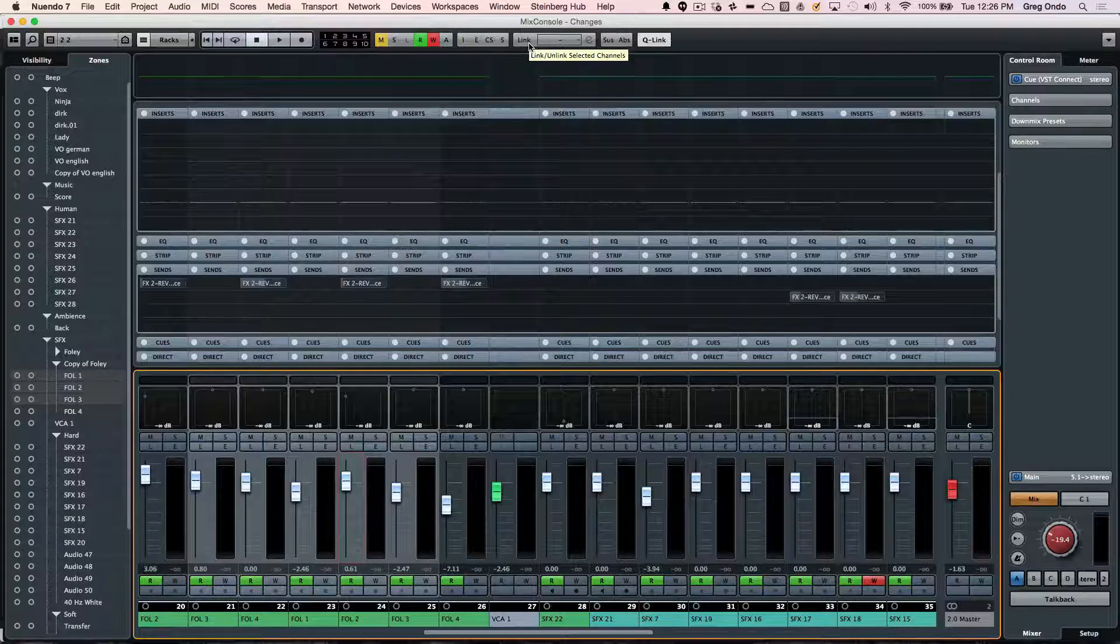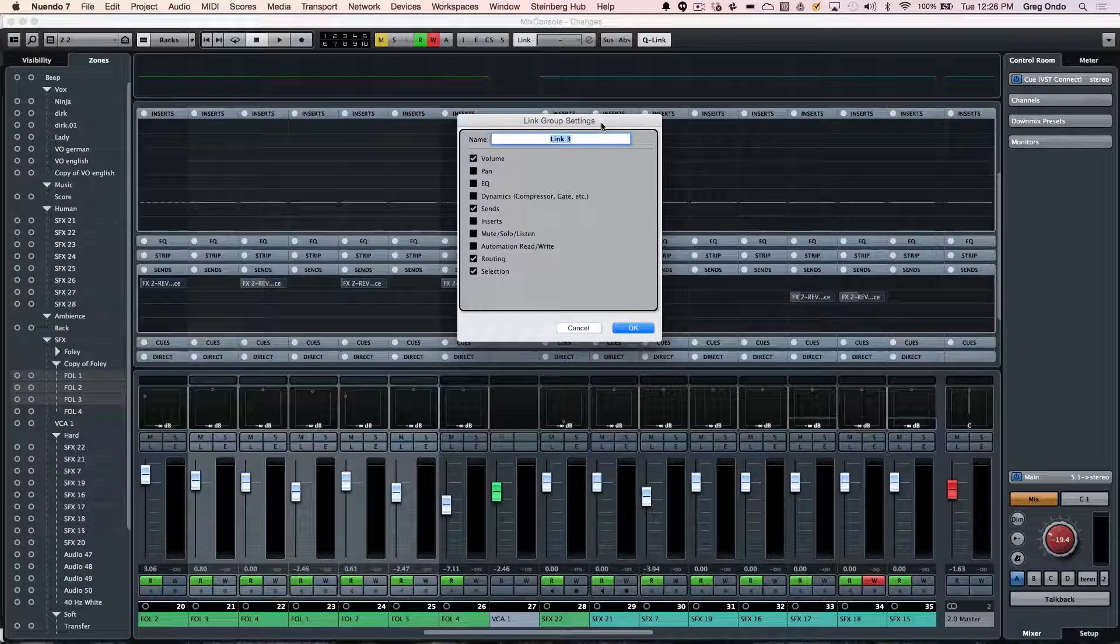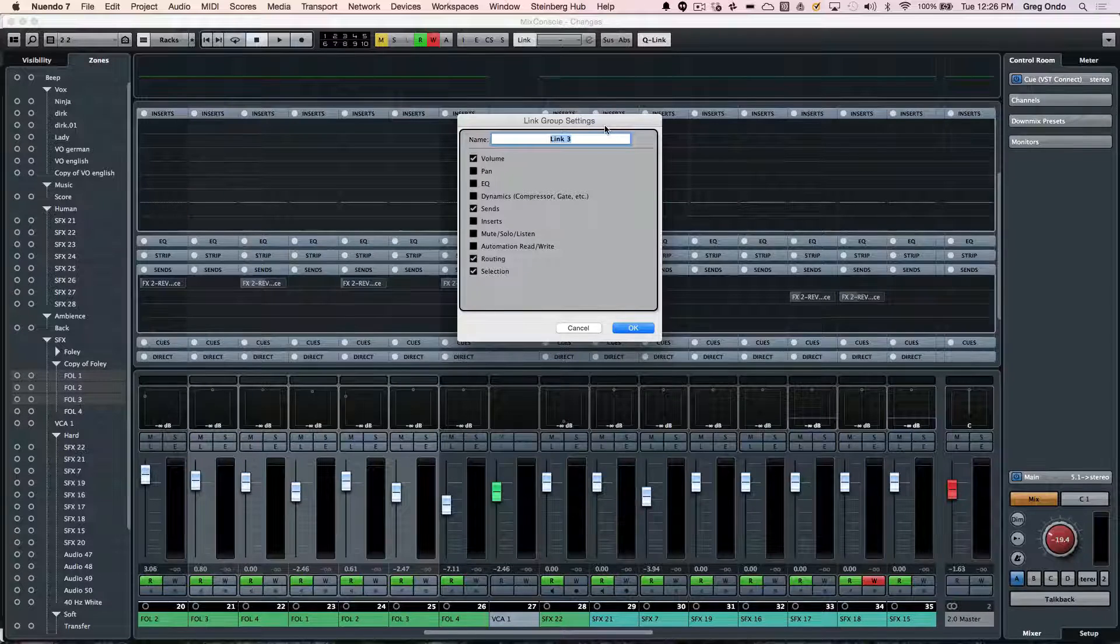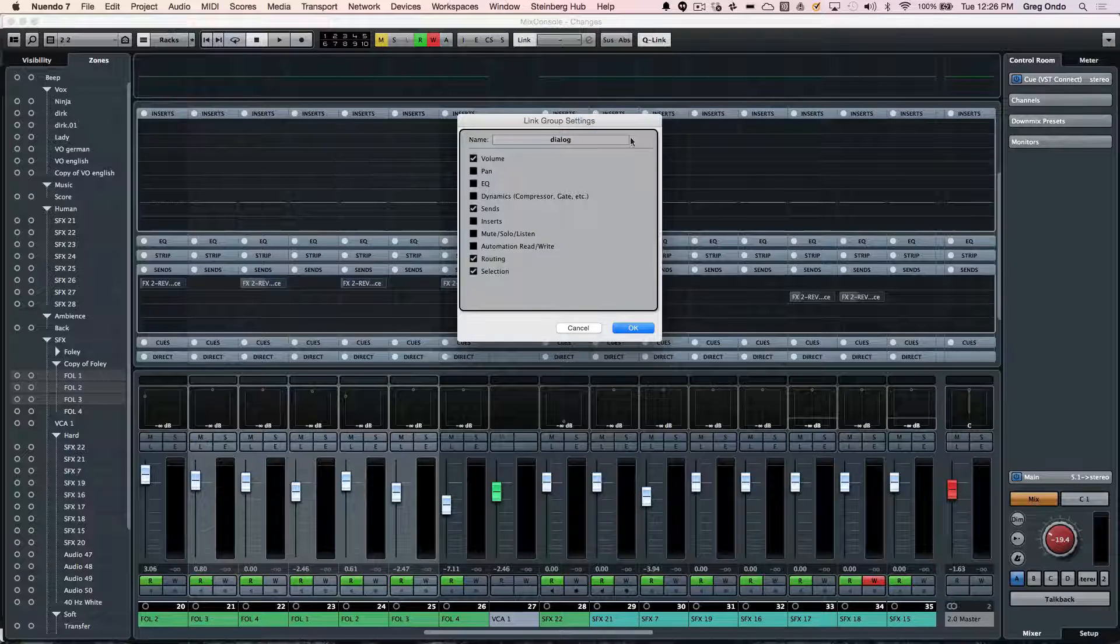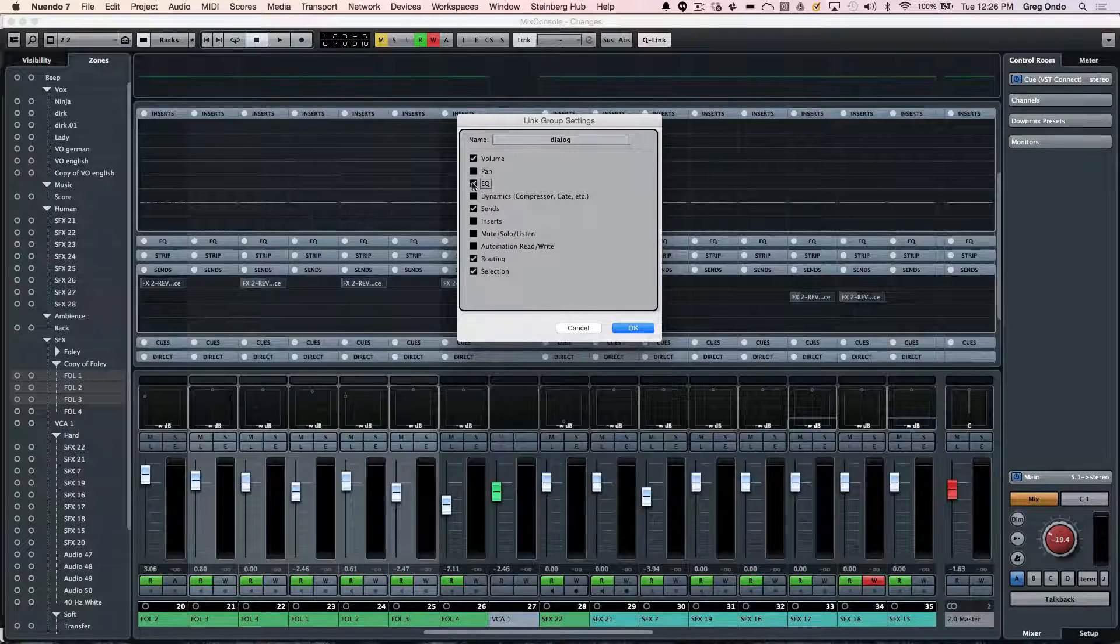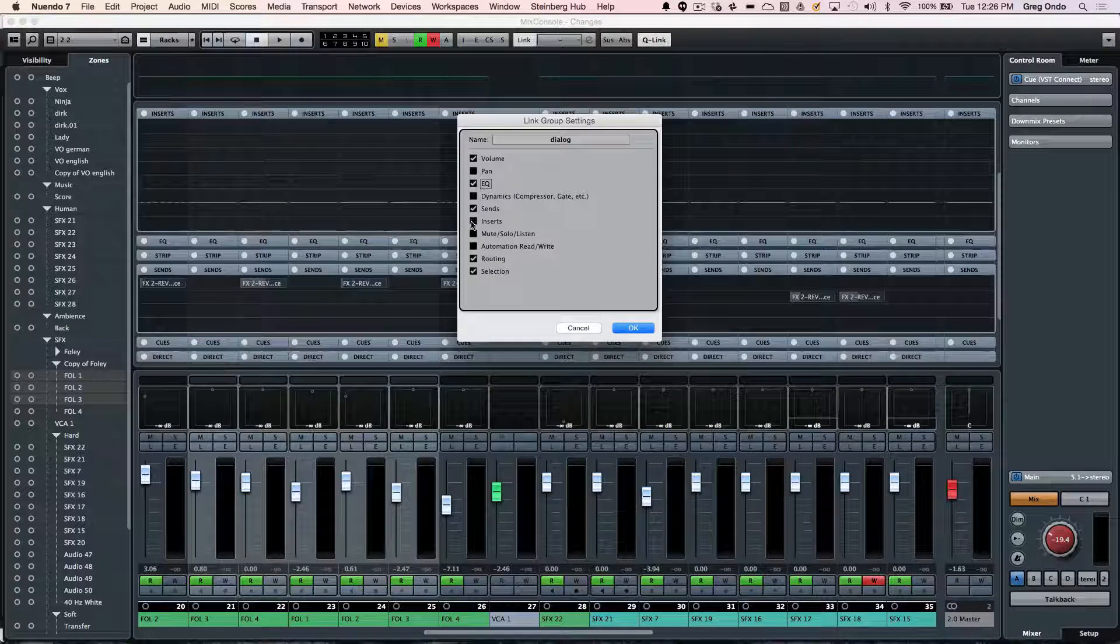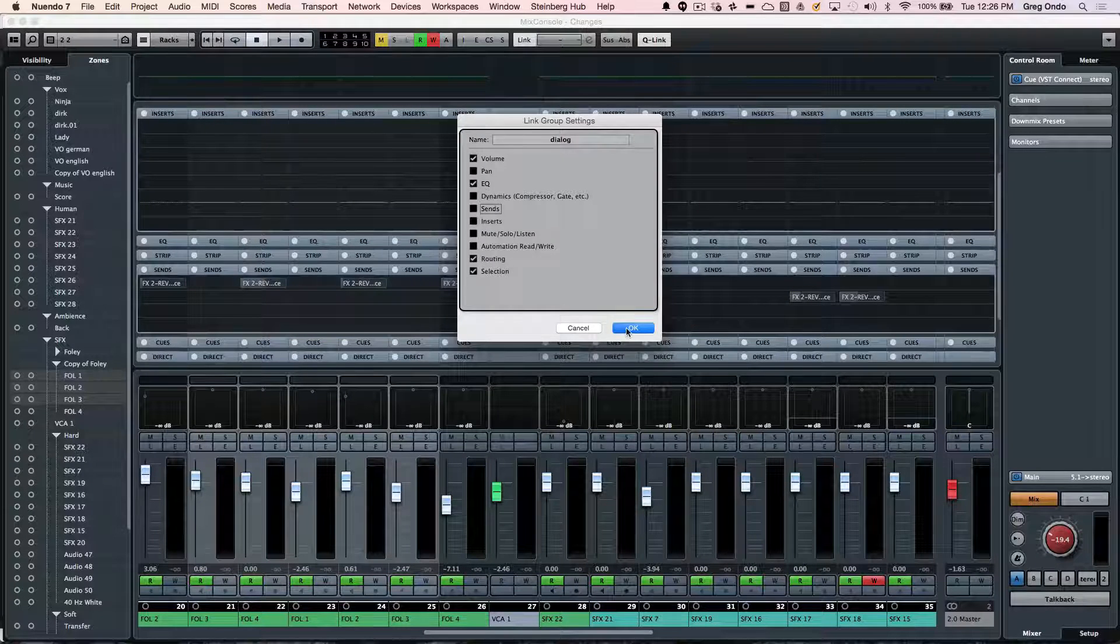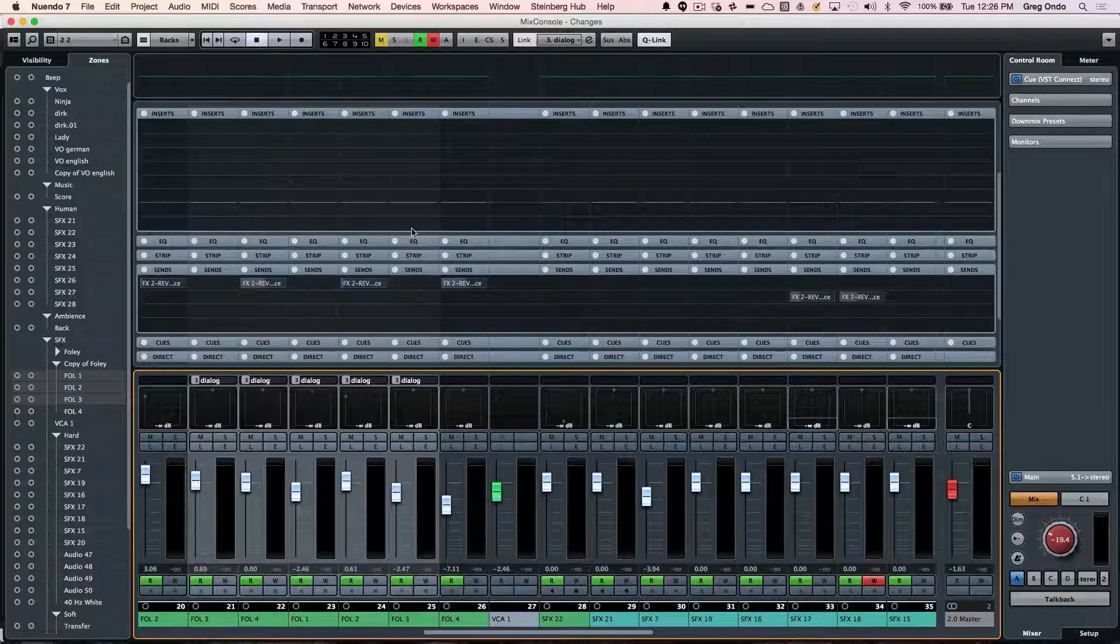We could also have permanently defined link groups as well. So if I wanted to come here, I could say, okay, we want to create a link group and let's call this dialogue. And in this link, I could say, I want the EQ and volume to be linked, but not the panning sends or inserts. So you could pick different components of which will actually be linked together.